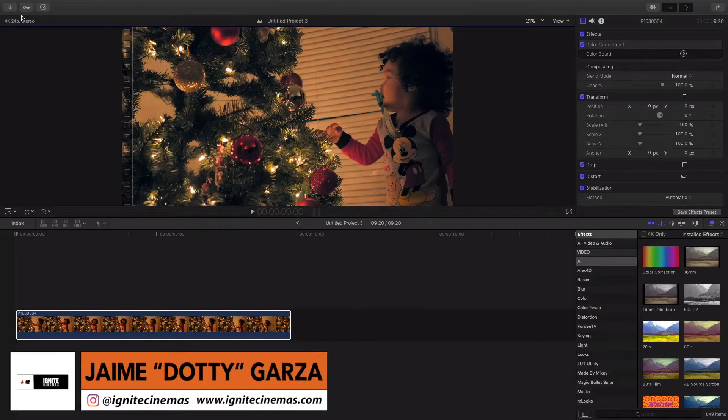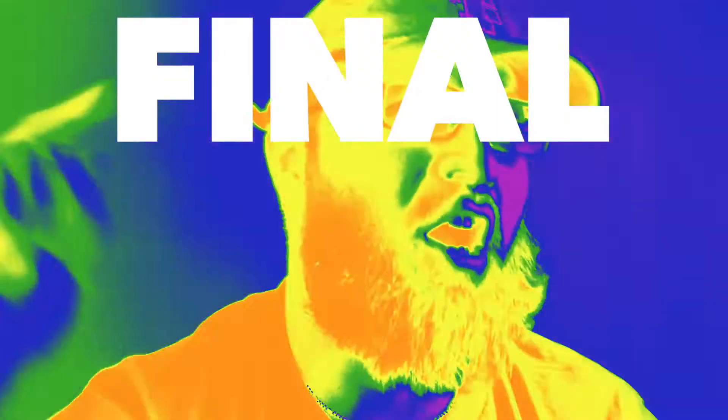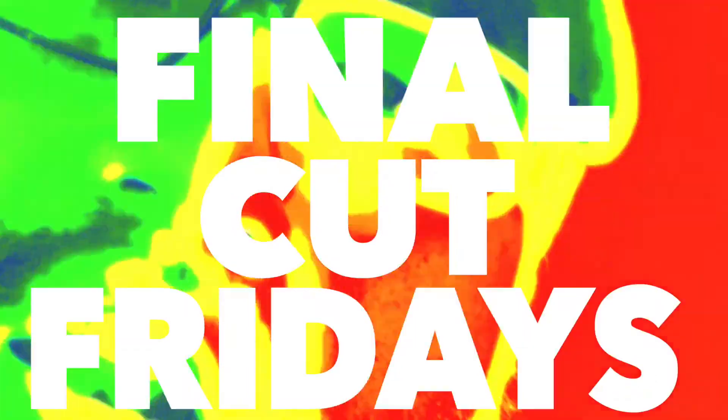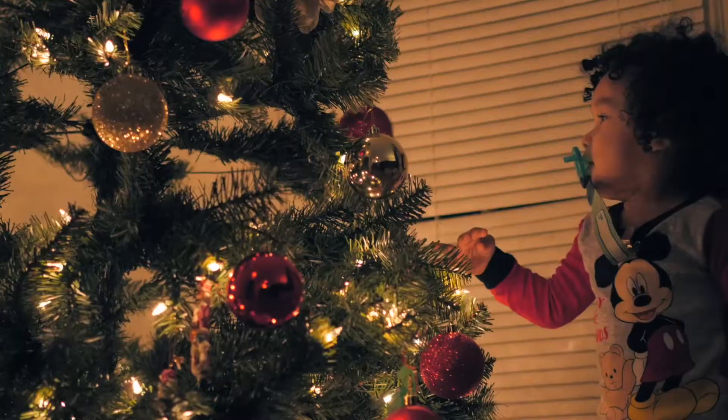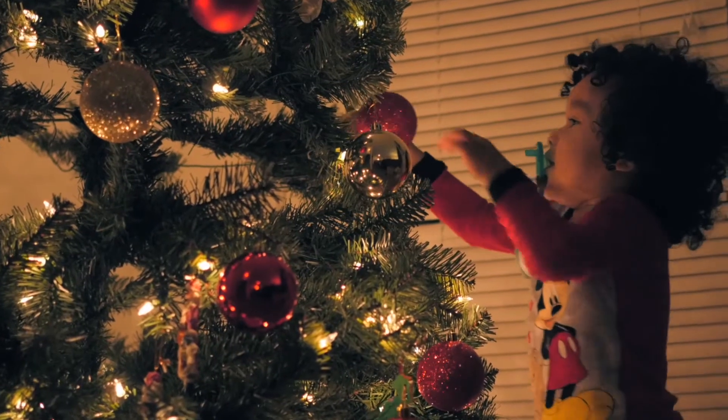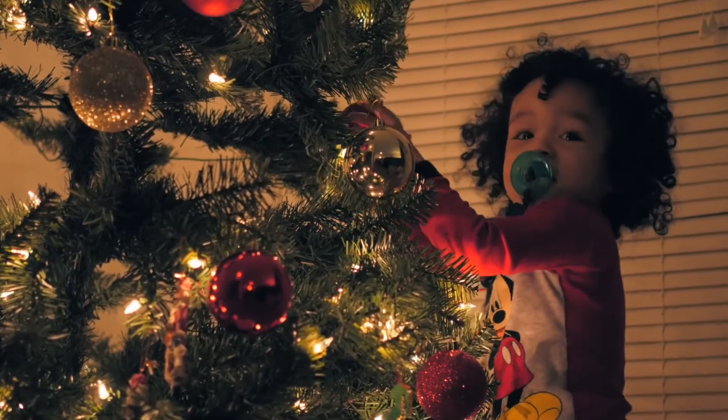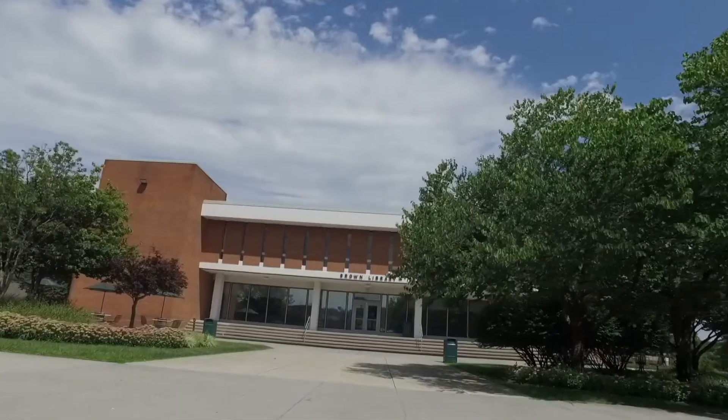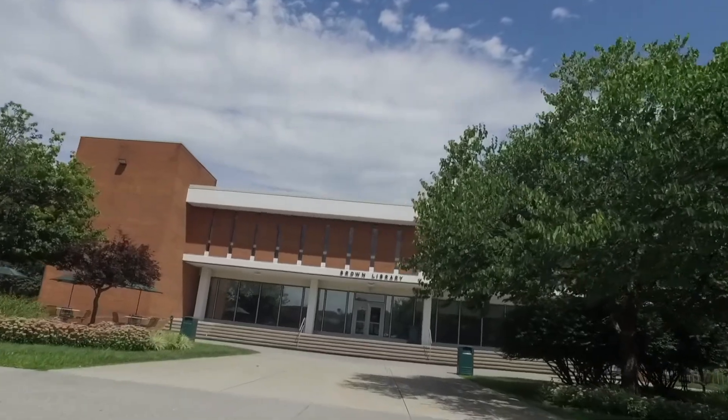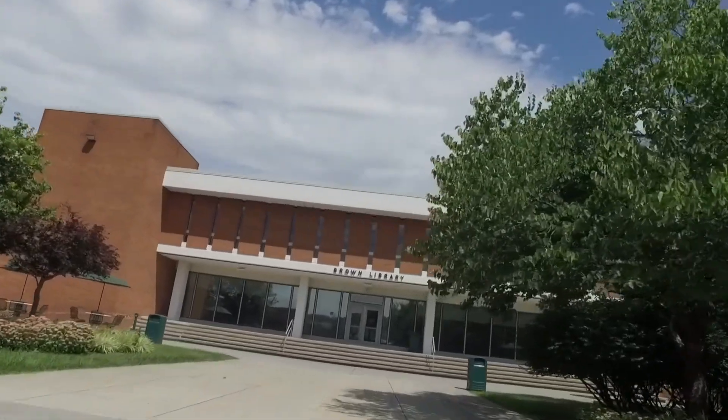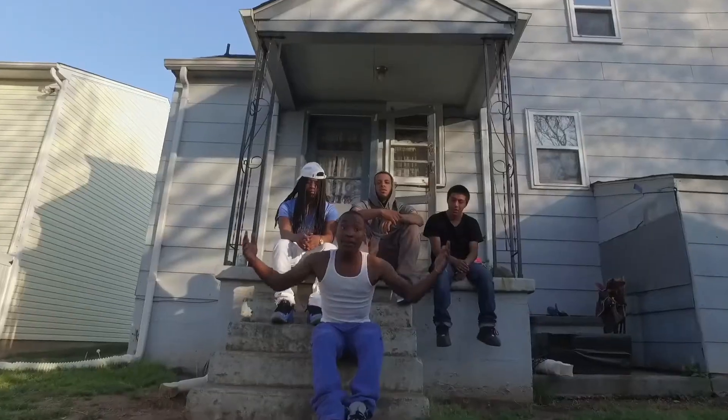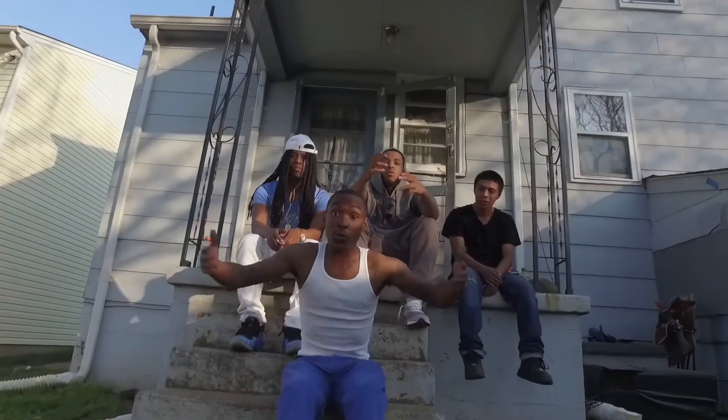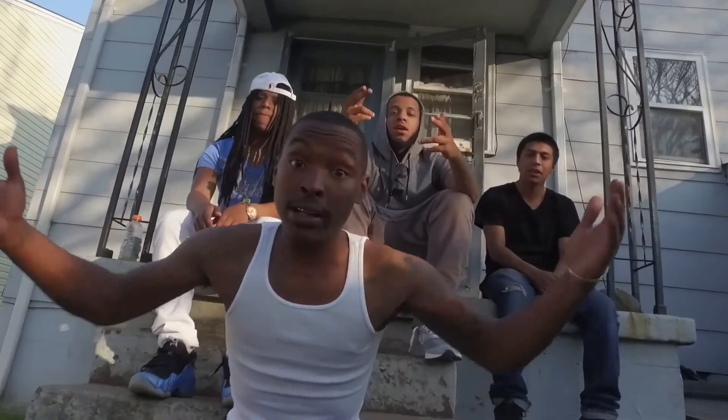Hey, what up YouTube? This is Dottie for Ignite Cinemas. Today's Friday, so it's Final Cut Fridays. And in this tutorial, I'm going to be showing you a cinematic rotation video effect that you can use in your video to add some extra depth of movement. Let's get it.